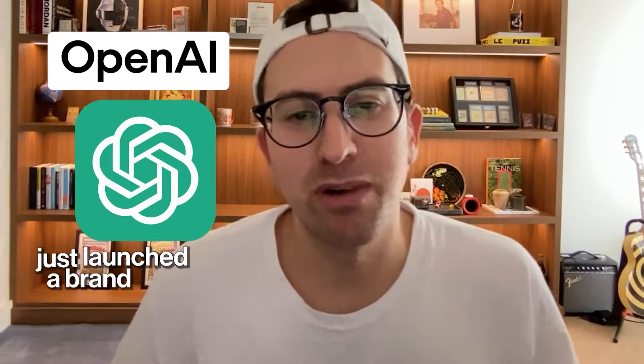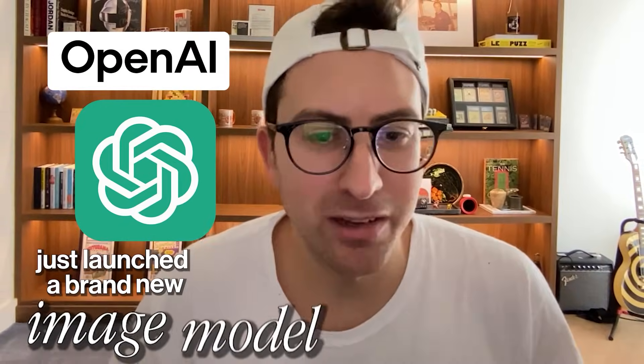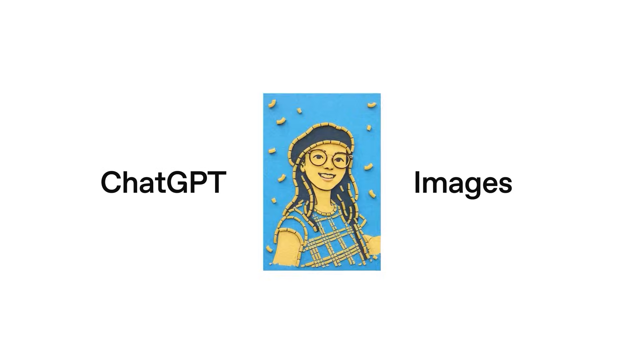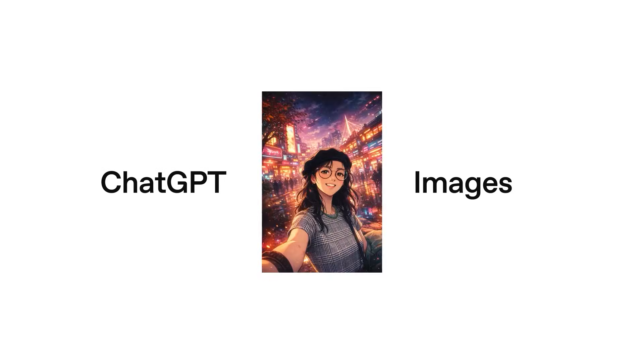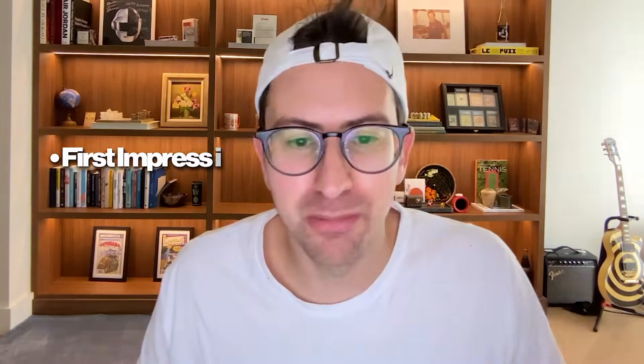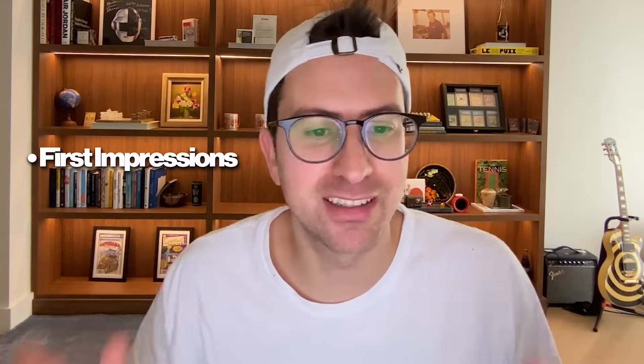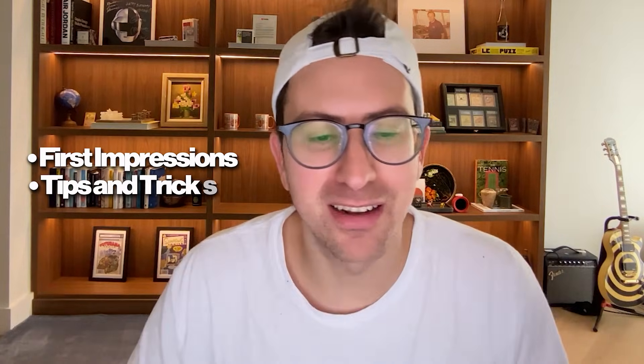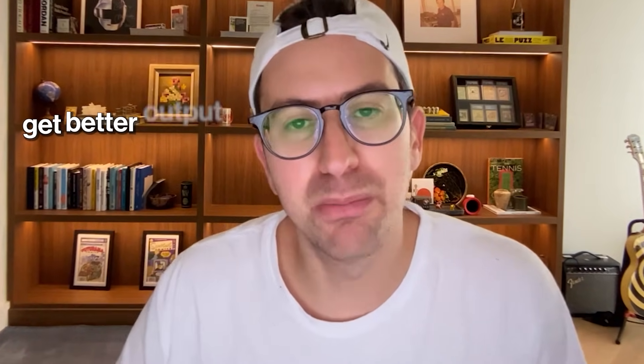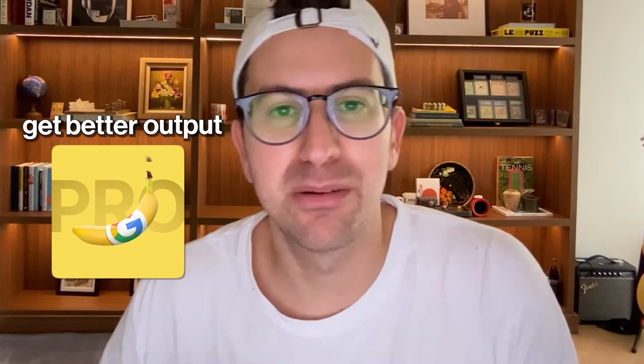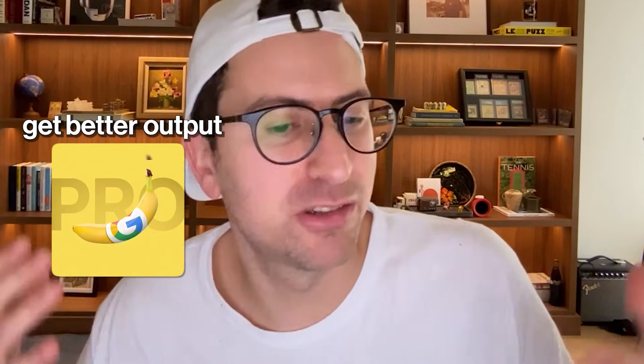OpenAI just launched a brand new image model and I want to take it for a spin with you. Let's actually see if it's any good. I'll show you my first impressions, how to get the most out of it, and let's see if it can actually get better output than Nano Banana Pro, which has been my daily driver for the last few weeks.